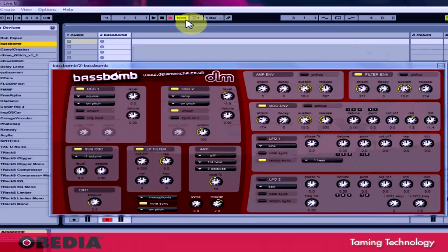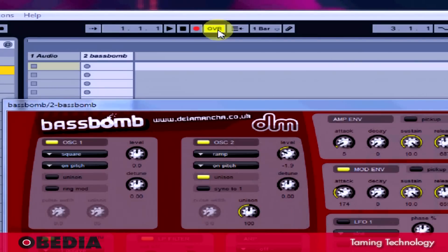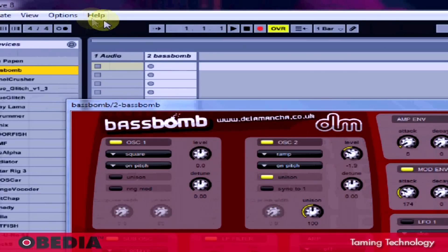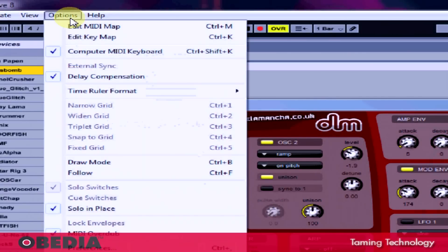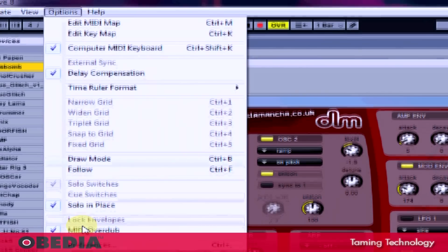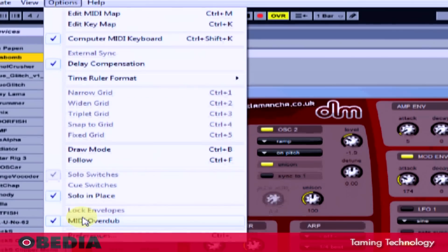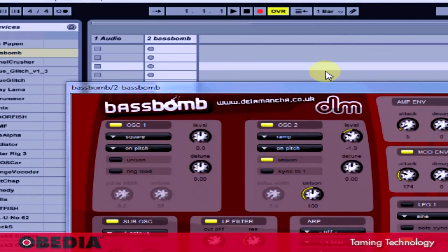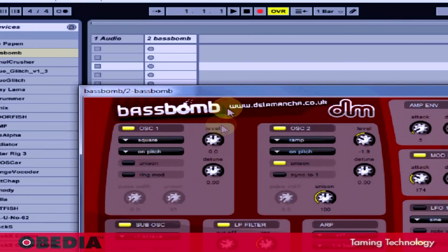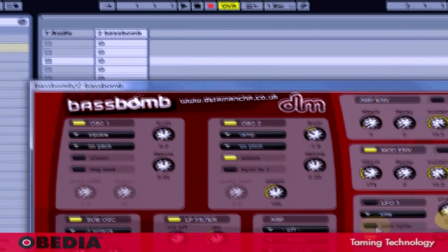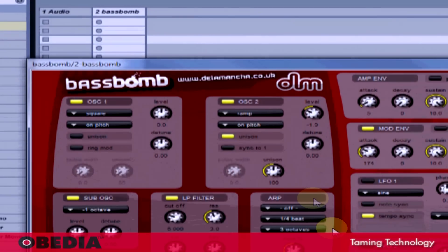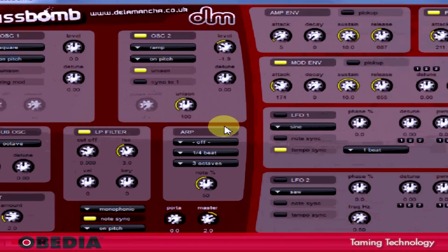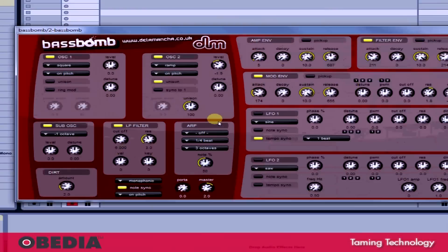In order to enable overdub recording, all you need to do is make sure that you've got the OVR or overdub button enabled right here in the transport next to the record button. If you do that, you'll also notice that under options, MIDI overdub will have a check mark next to it. As long as that is turned on, your overdub recording is enabled and you'll be set to go.